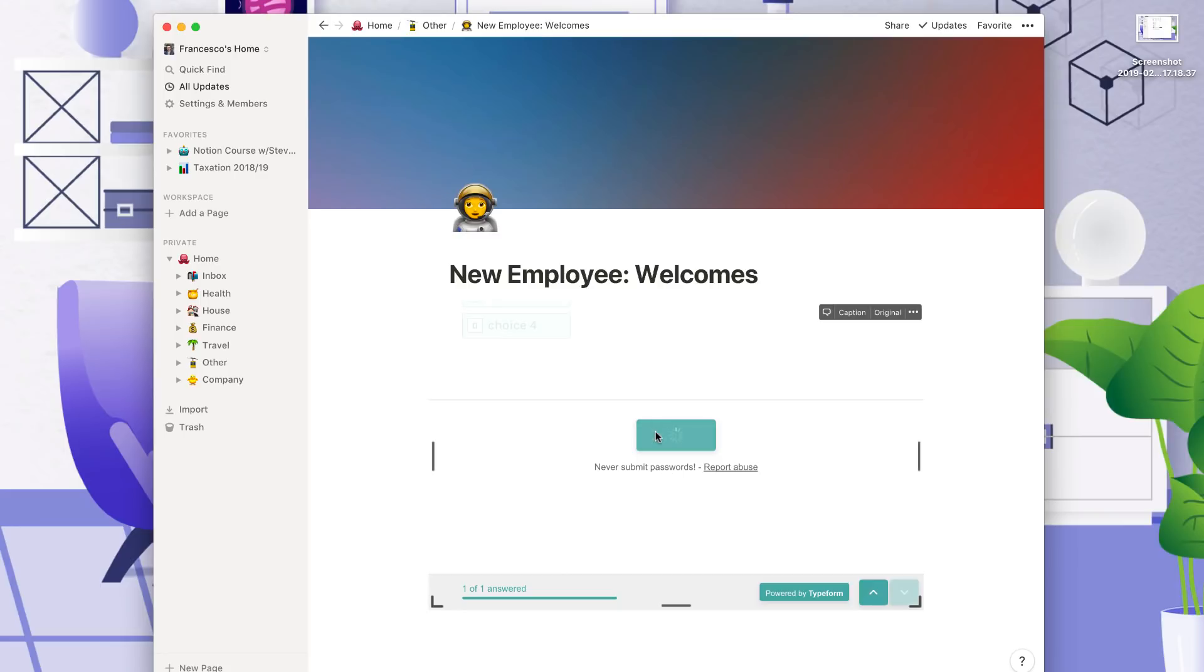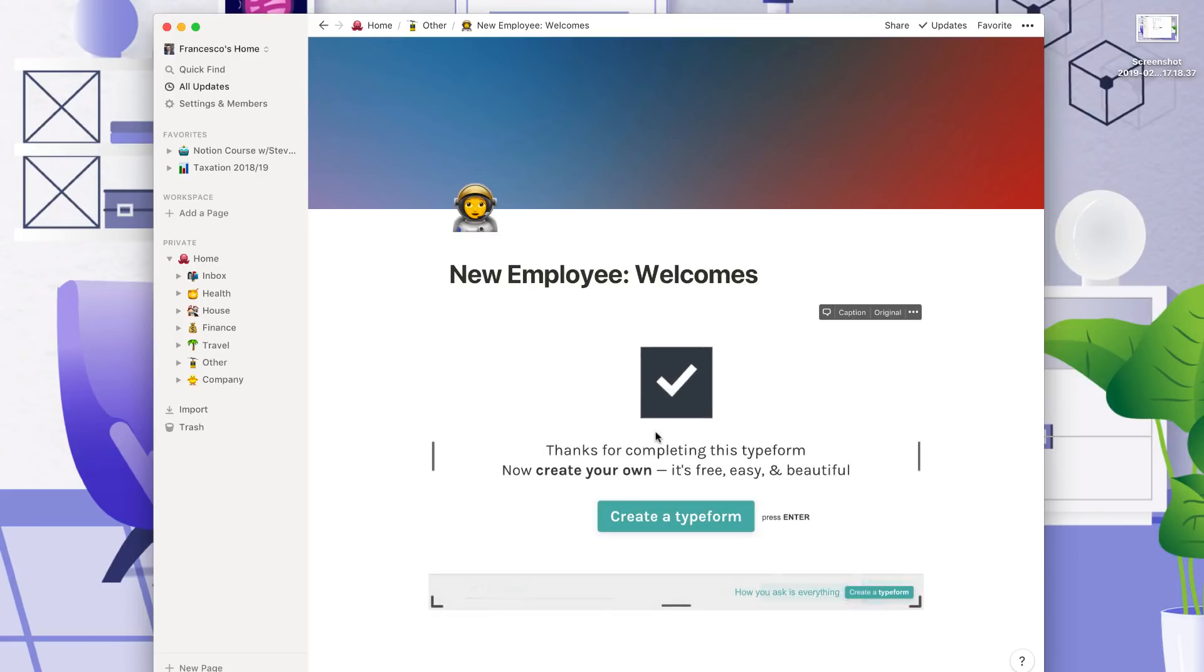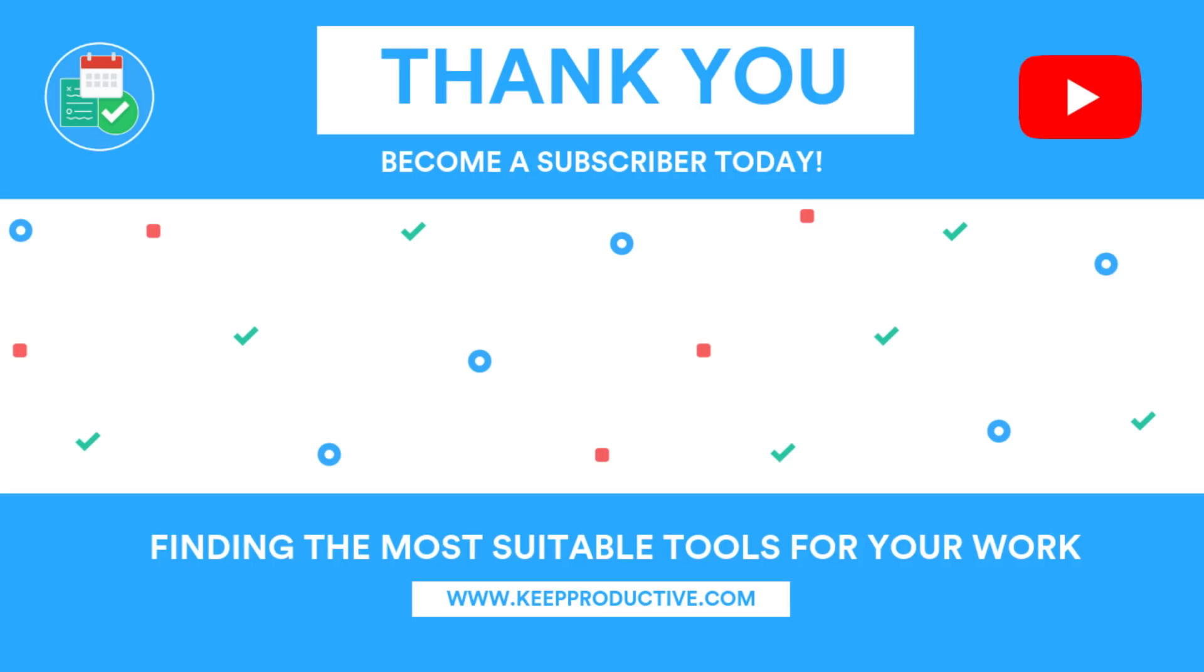So guys, those are the current integrations inside of Notion. They'll obviously be adding more. So guys, for now, feel free to check out the beginners class and do like this video if you enjoyed it. Share it with a friend if you found it valuable and subscribe to the Keep Productive YouTube channel. Anyway guys, I will see you guys super duper soon. Cheers!